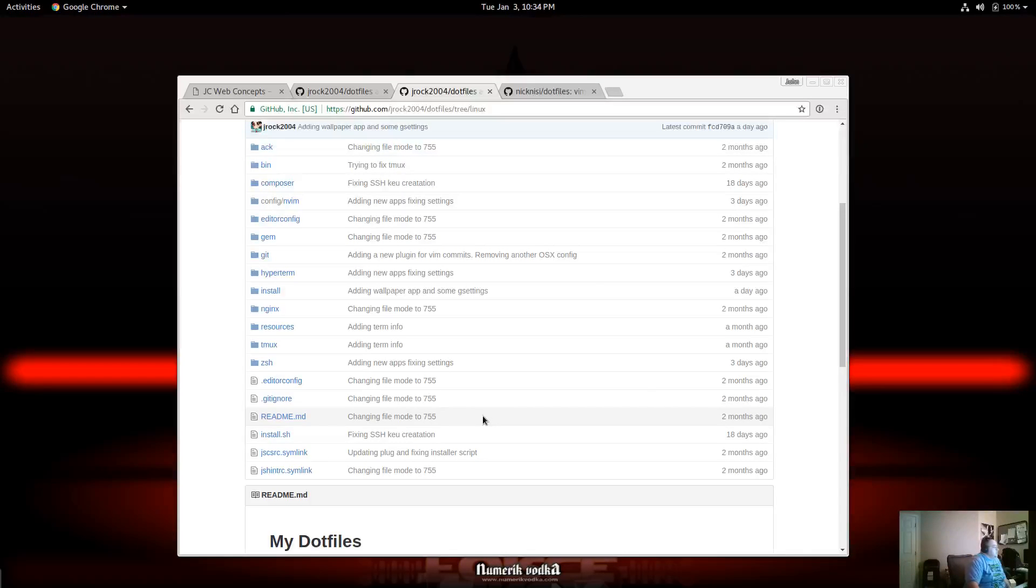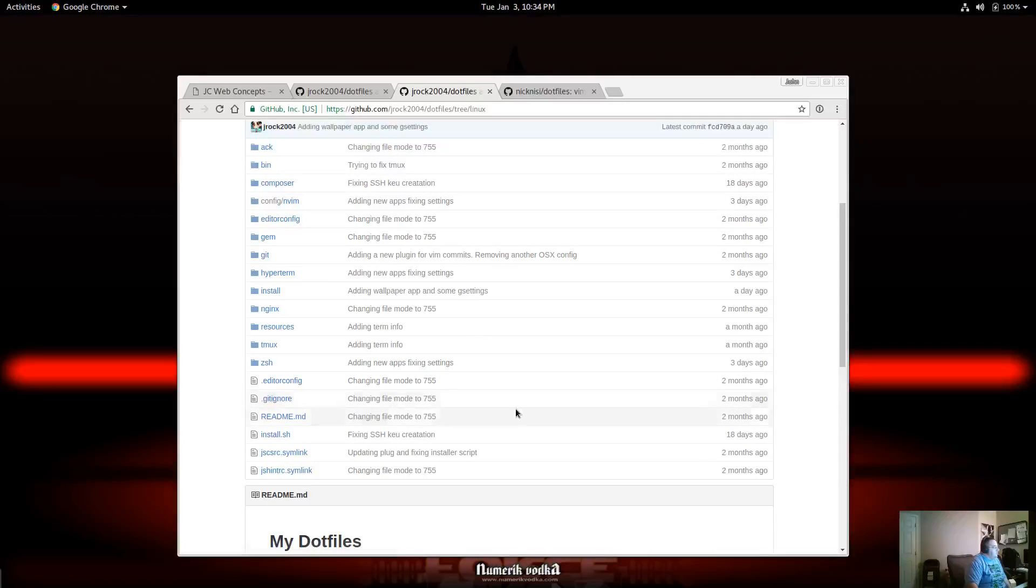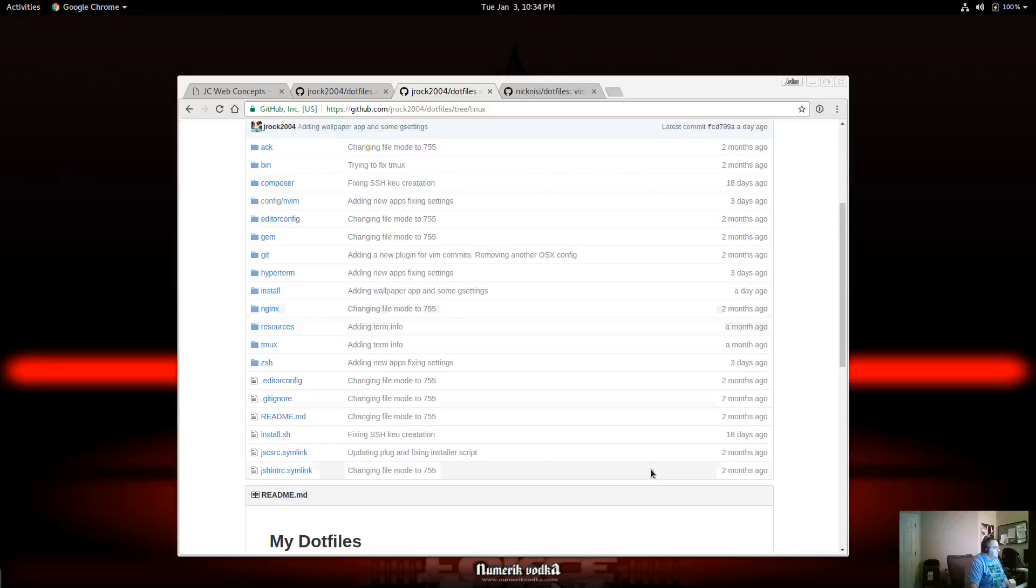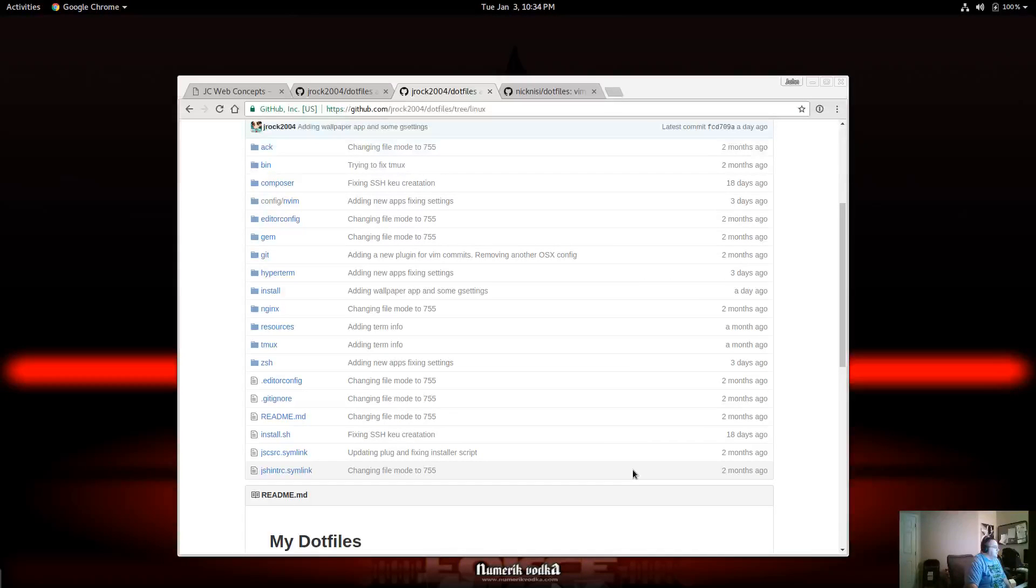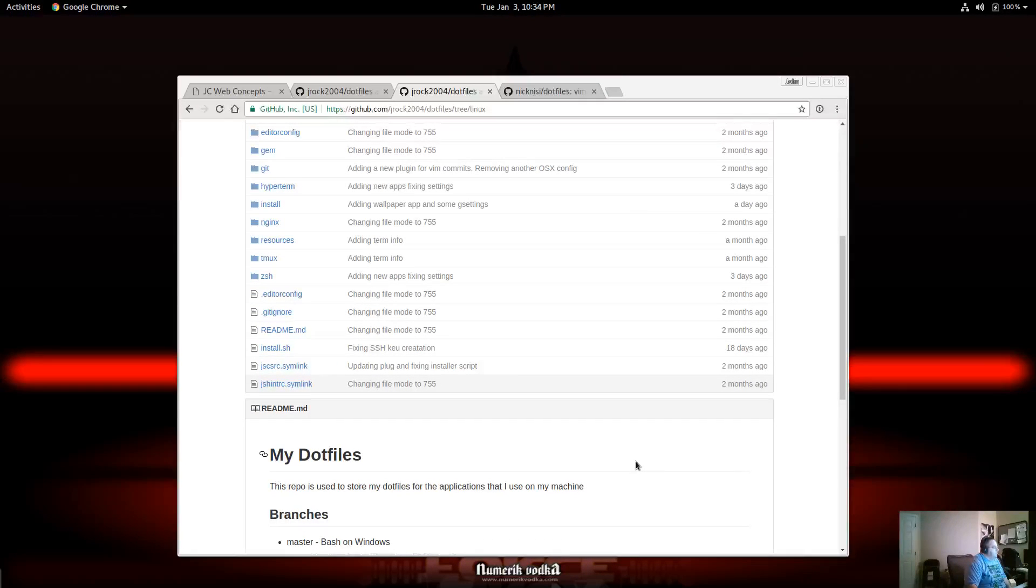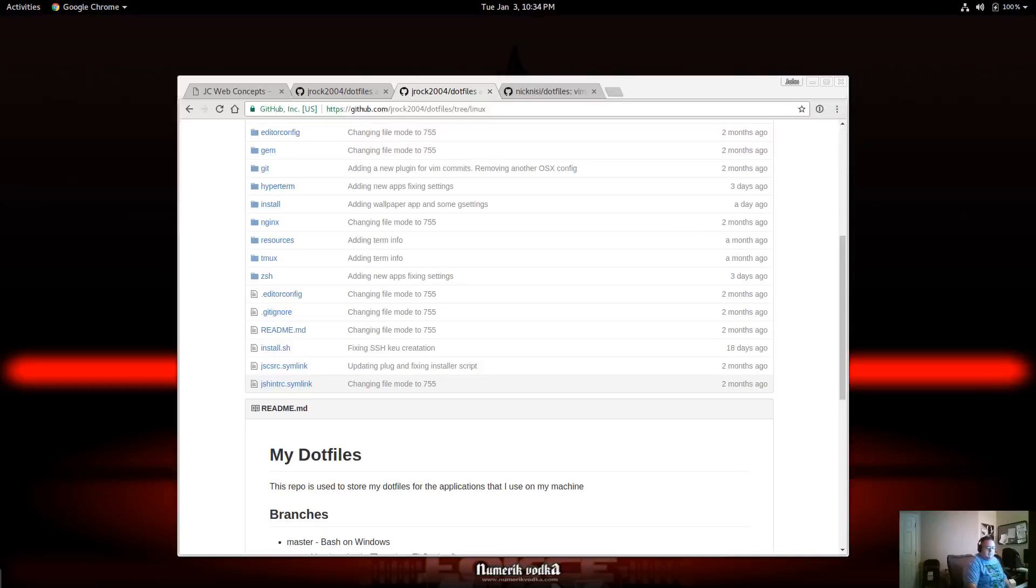If it's something that maybe you want me to talk about how I have ZSH set up or TMUX or NeoVim, I can definitely do a video setting that up. But if you like this video, please subscribe, please give me a thumbs up. If you have any comments, please comment below. Thank you very much.